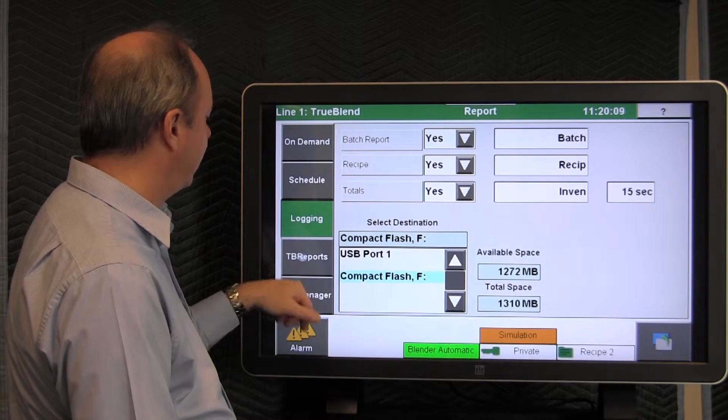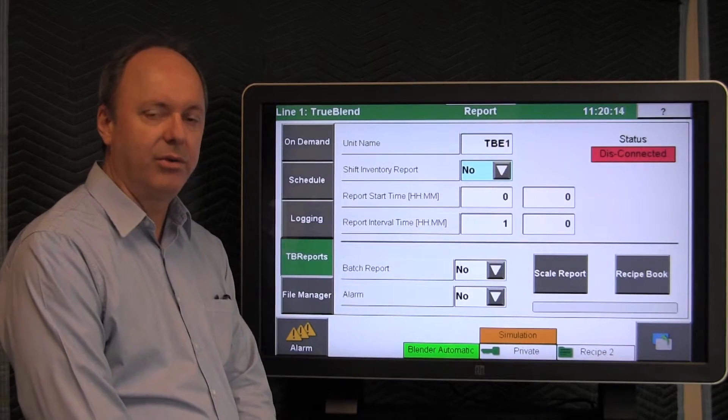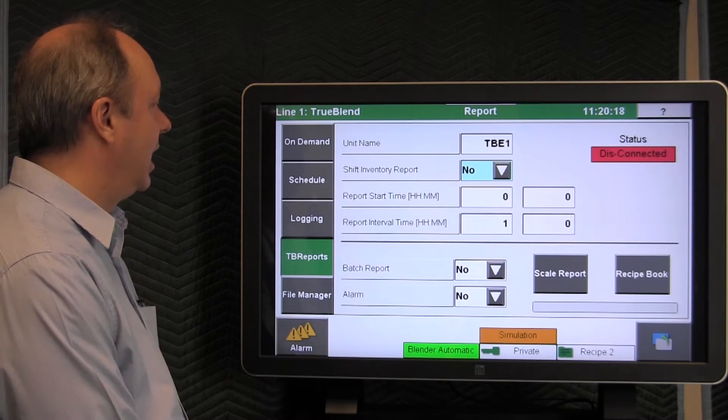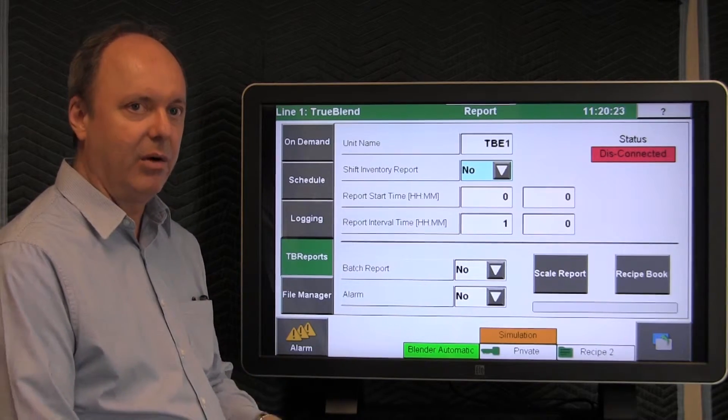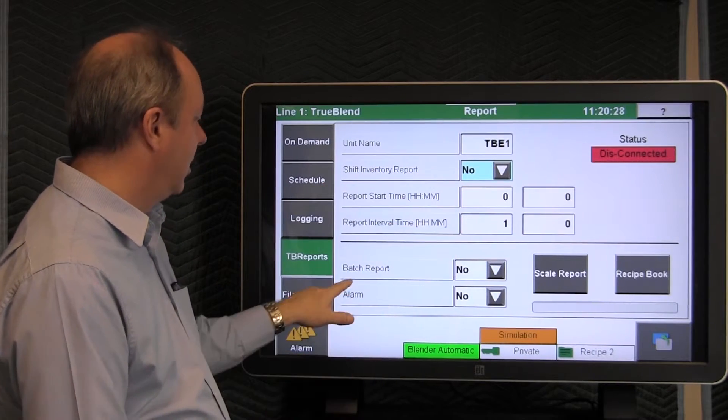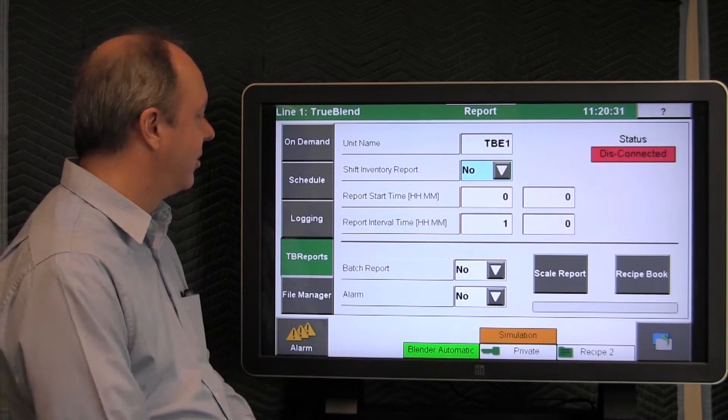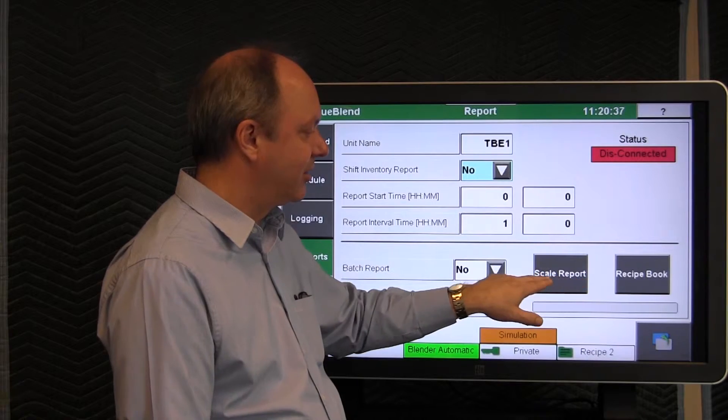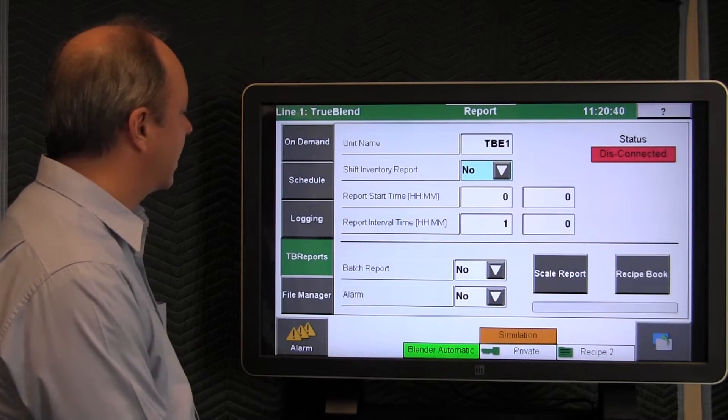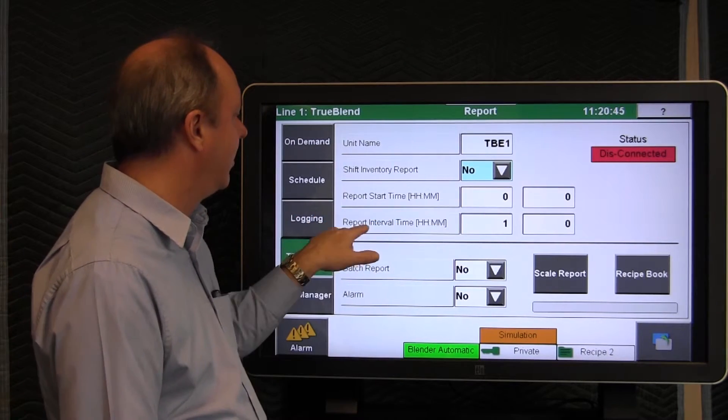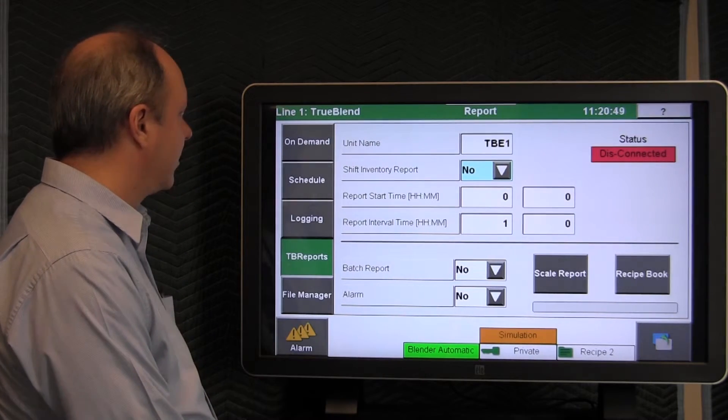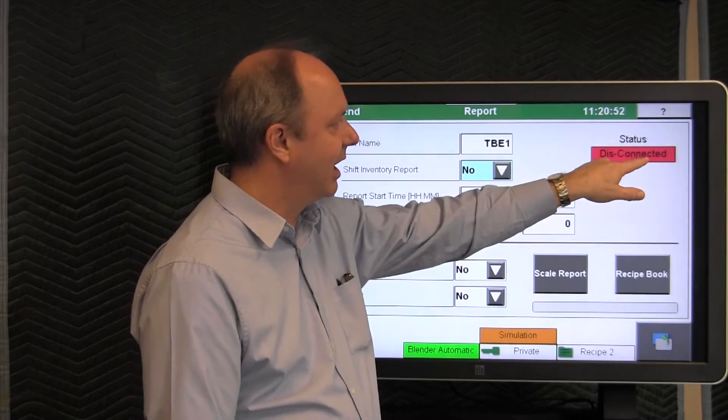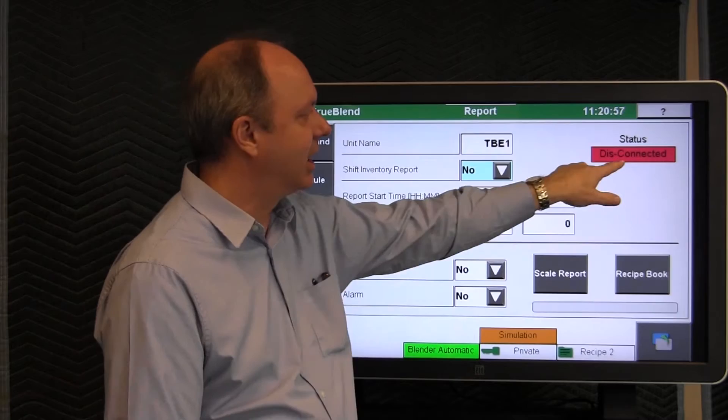The next choice you have, as I mentioned earlier, is a reporting package that we sell called TrueBlend Reports that's installed on a Windows-based PC. Here, we don't discuss TrueBlend Reports setup. That's in a separate video. But on the Blender, it's enabled here by telling it that you want the shift report, that you want the batch reports, and that you want alarm reports. You can save the recipe book. You can save information about the scale or the load cell by selecting those as well. A start time and an interval for the shift report to occur. So that's TrueBlend Reports. You can see the status is it's disconnected. We do not have TrueBlend Reports attached to the touch screen right now. If it was established, it would say connected here.